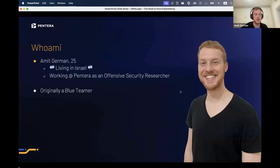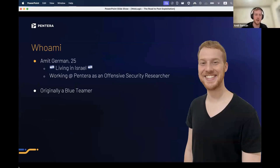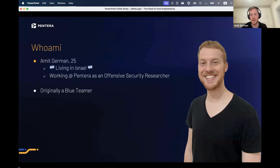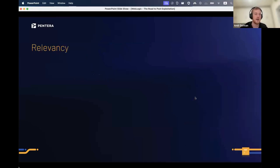My name is Amit German, I'm 25 years old, living in Israel, working at Pantera as an offensive security researcher for about a year and a half. I'm originally a blue teamer, so I'll try to bring that perspective when talking about attacking and how to protect, especially in the mitigations part.